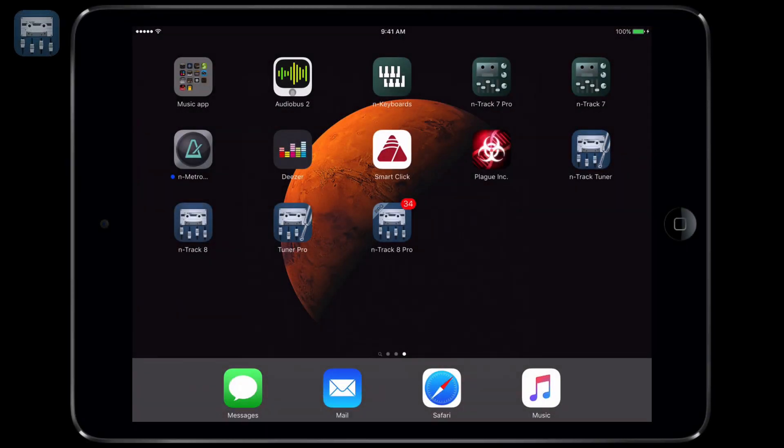Now, let's have a look at how to connect N-Track to other musical apps via Audiobus. First of all, open Audiobus.